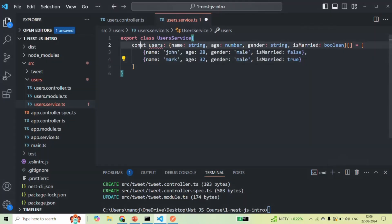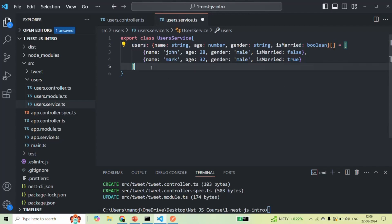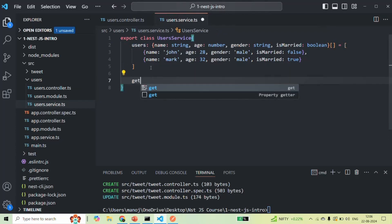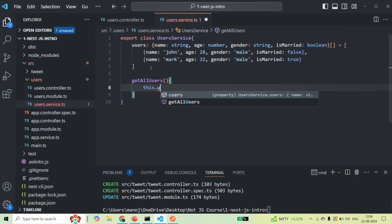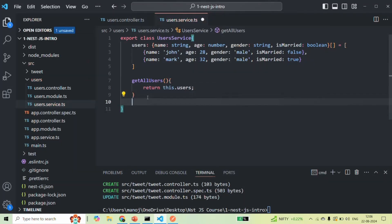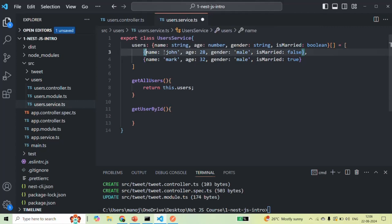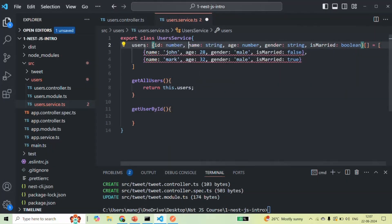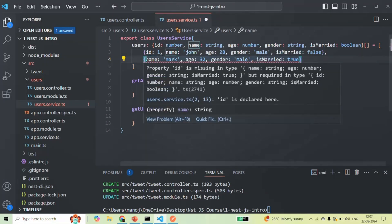We have an error because inside a class we will have a property and not a variable. So this users is the property which is storing the list of users. I'm also going to add an ID property for each user of type number. For the first user the ID is 1 and for the second user the ID is 2.